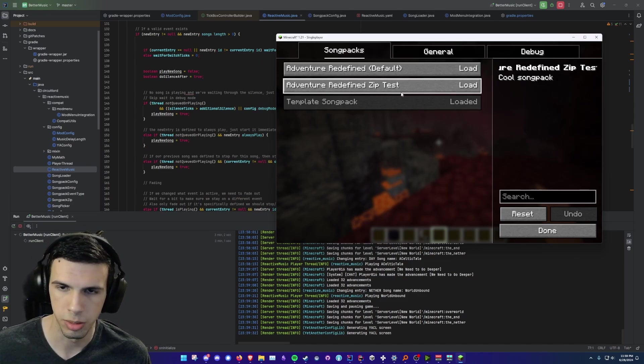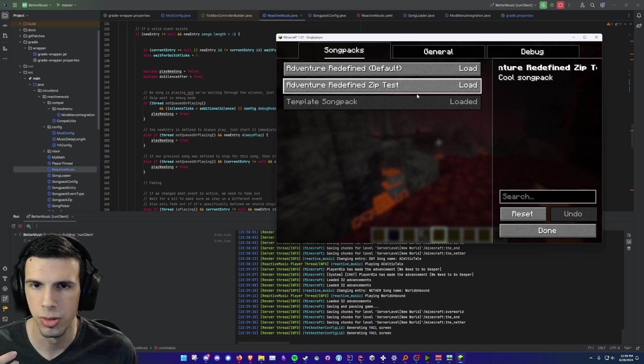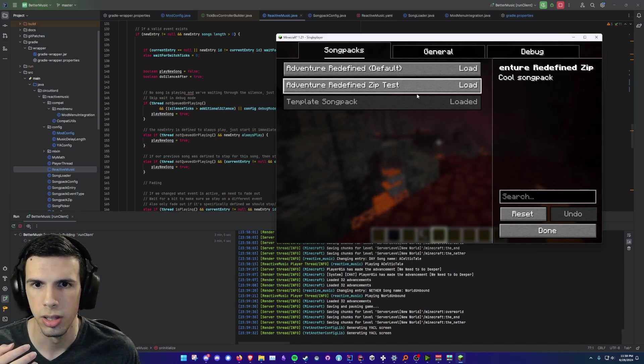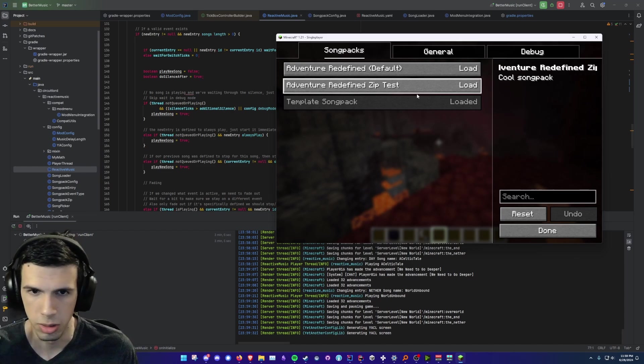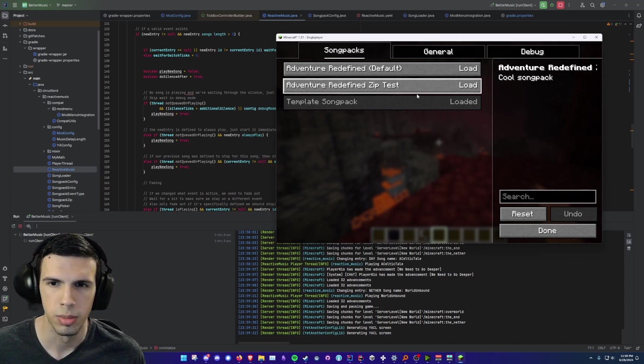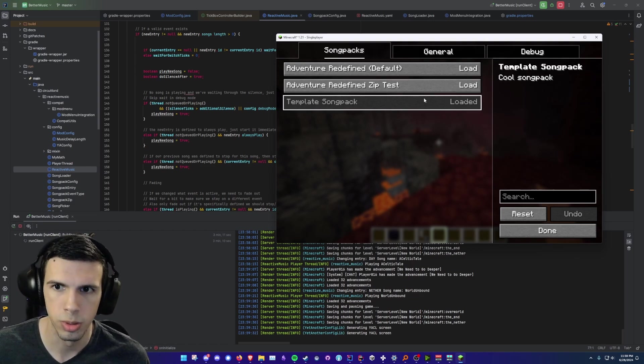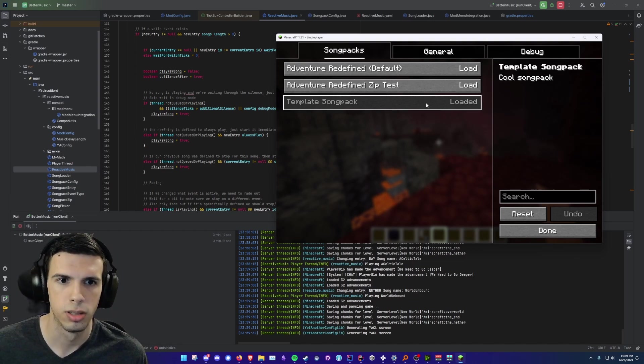But anyone can make their own song pack, upload it to CurseForge and then include it in their mod pack or people just want to download it manually. So today I'm going to show you how you can make your own song pack.